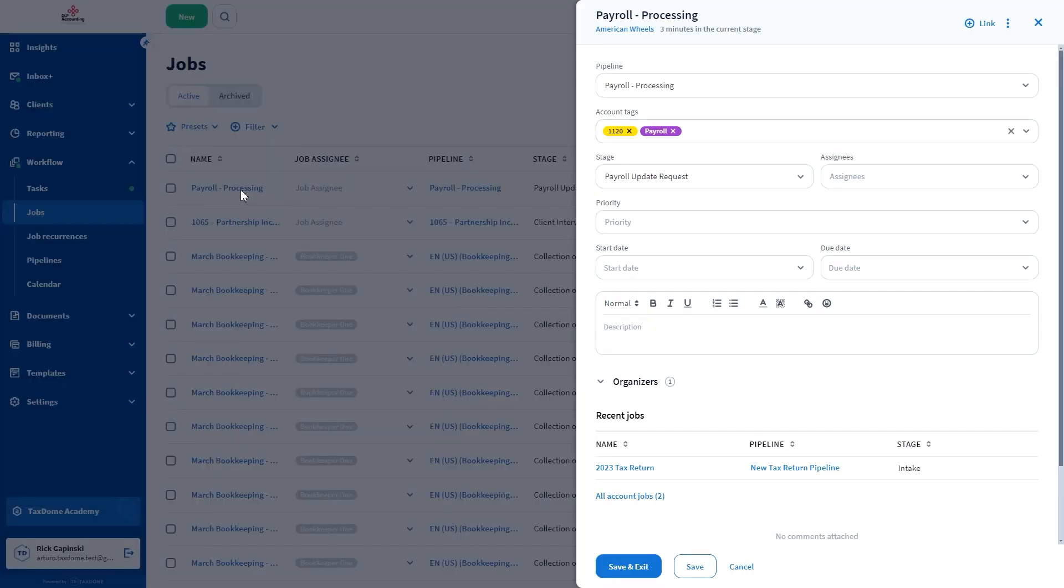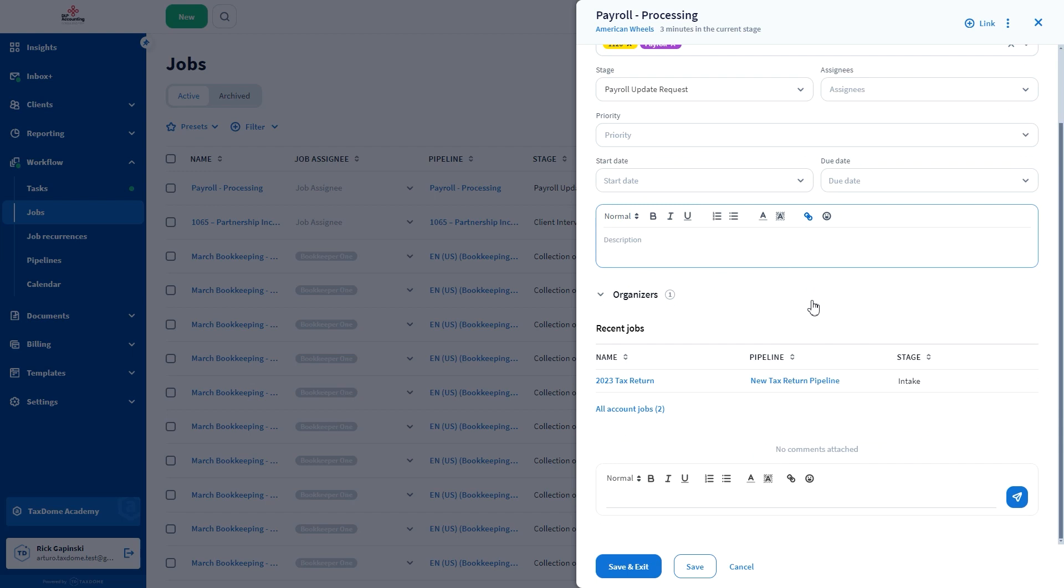I've chosen the payroll processing for this example. Once on the job card, write in the comments section at the bottom of this menu.